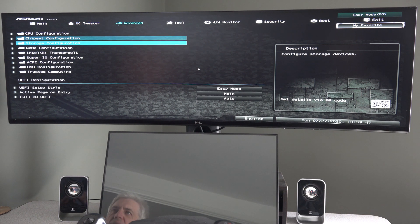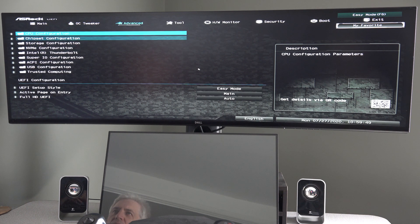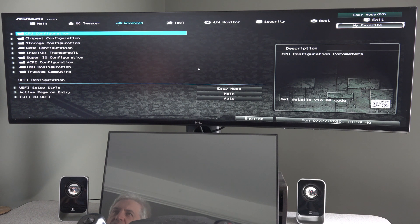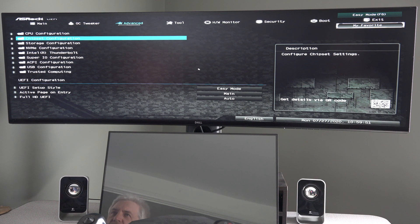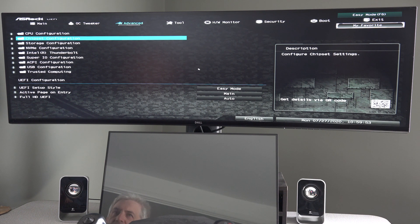And what we want to do is go down, you're using the arrow keys, go down to chipset configuration, hit enter.